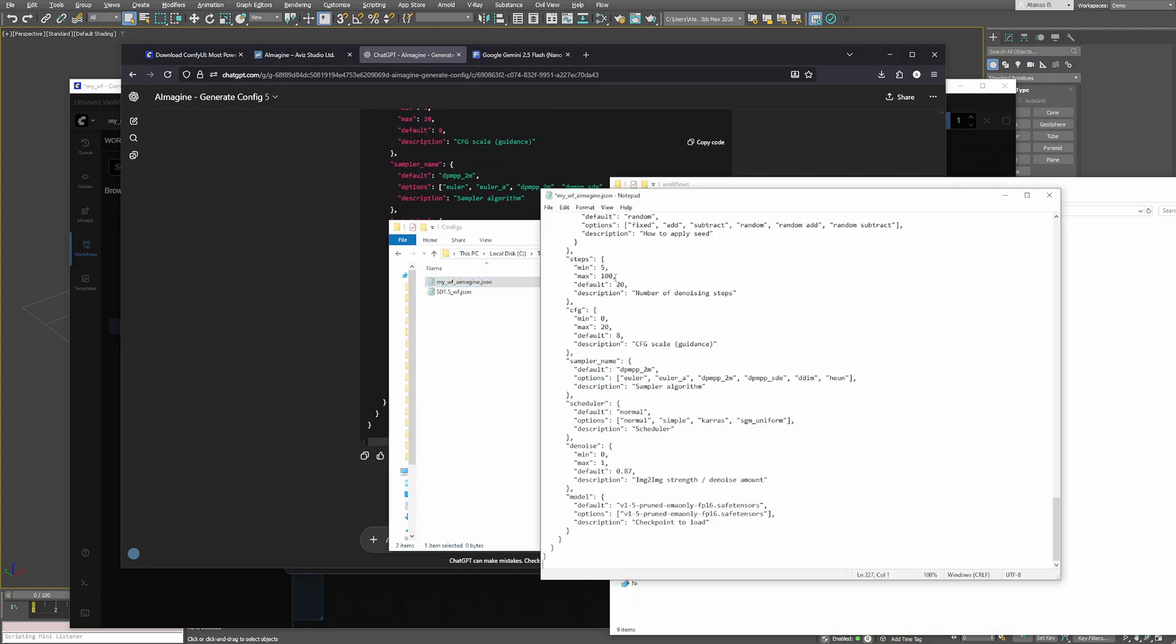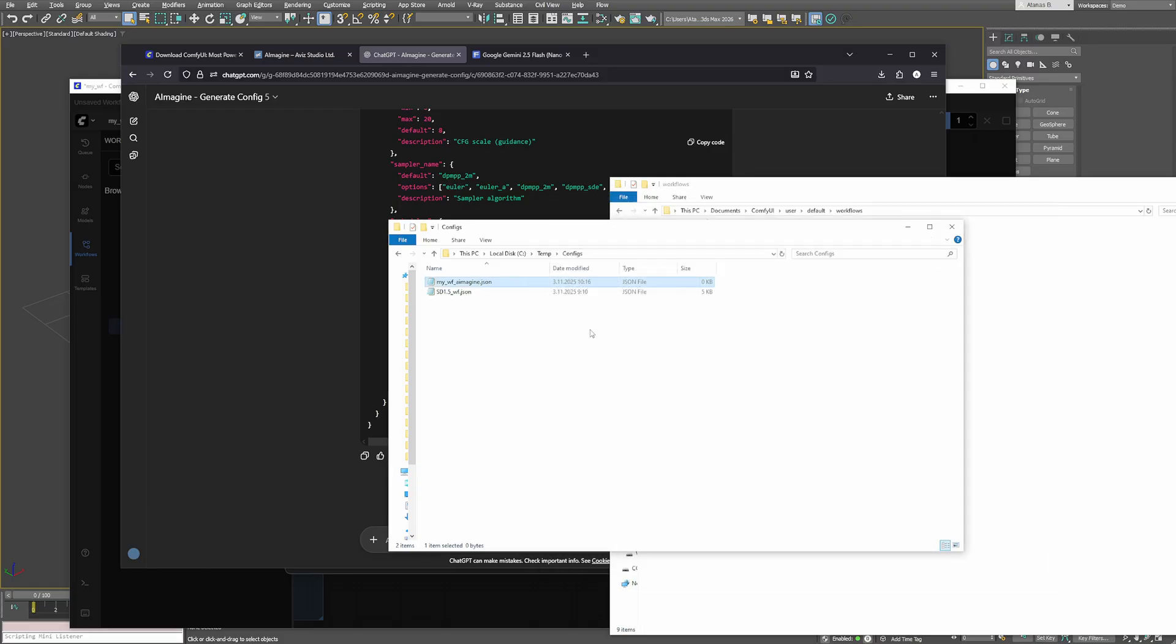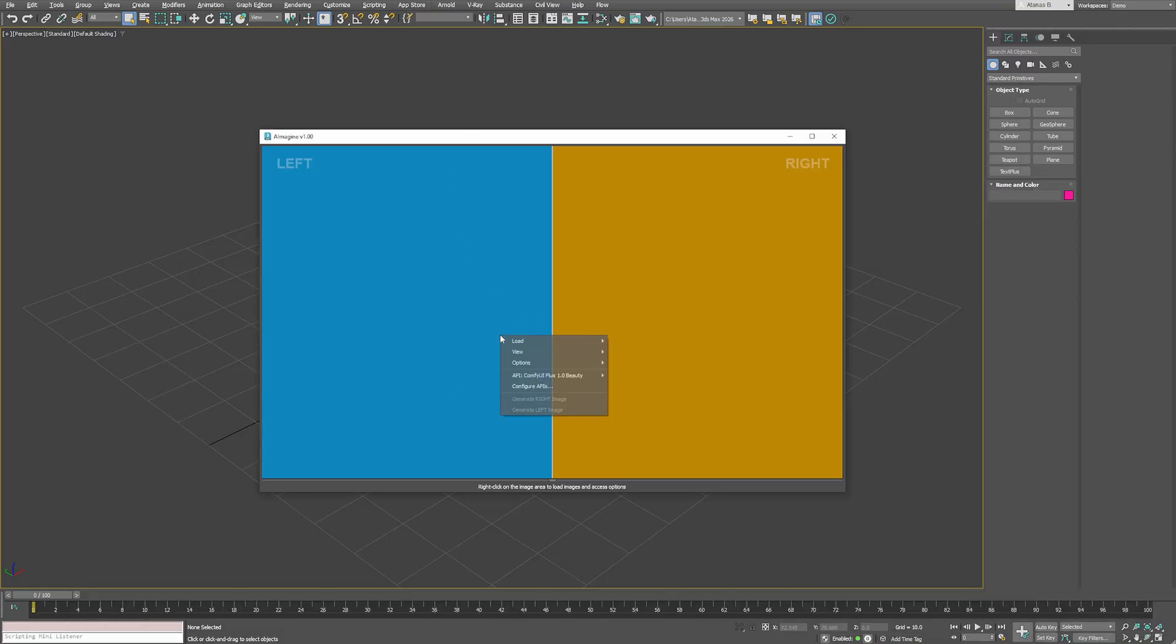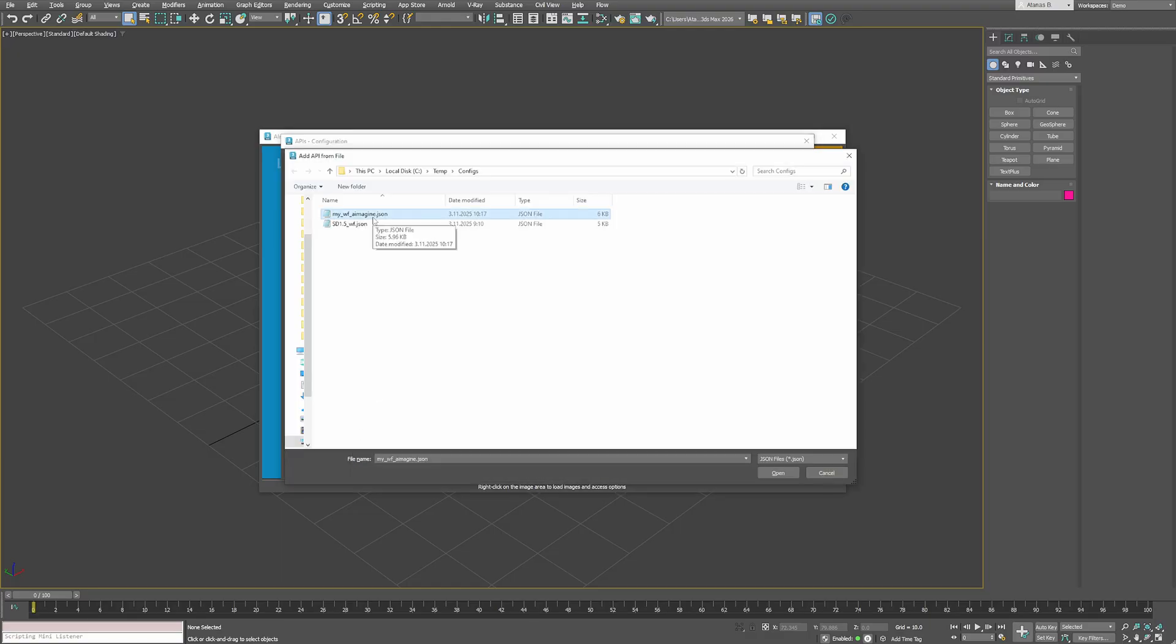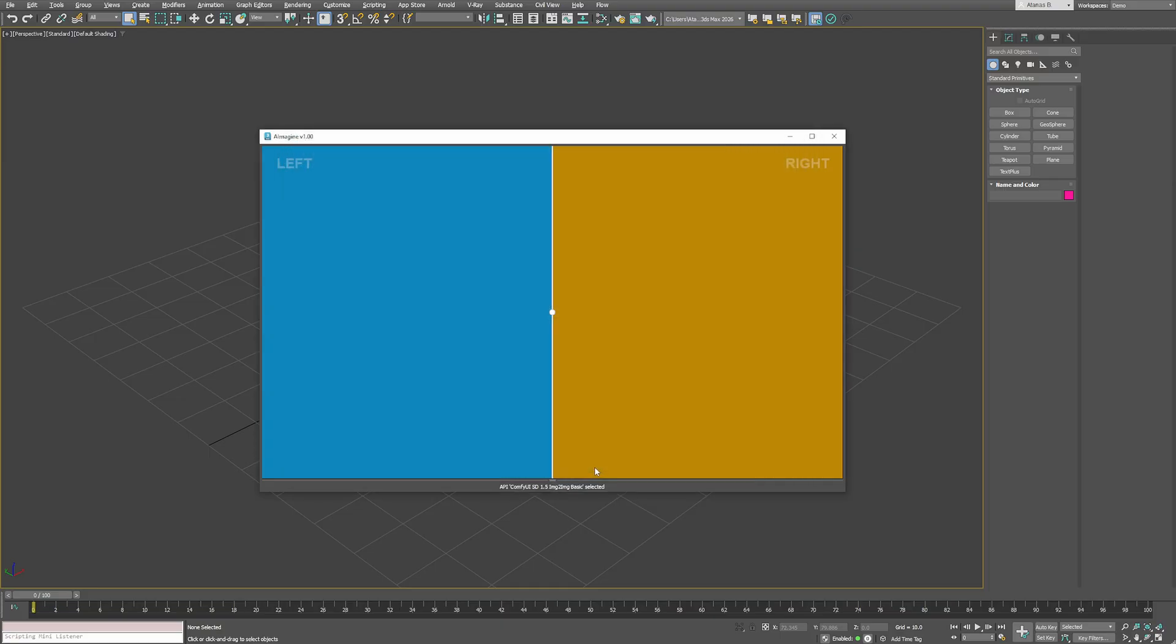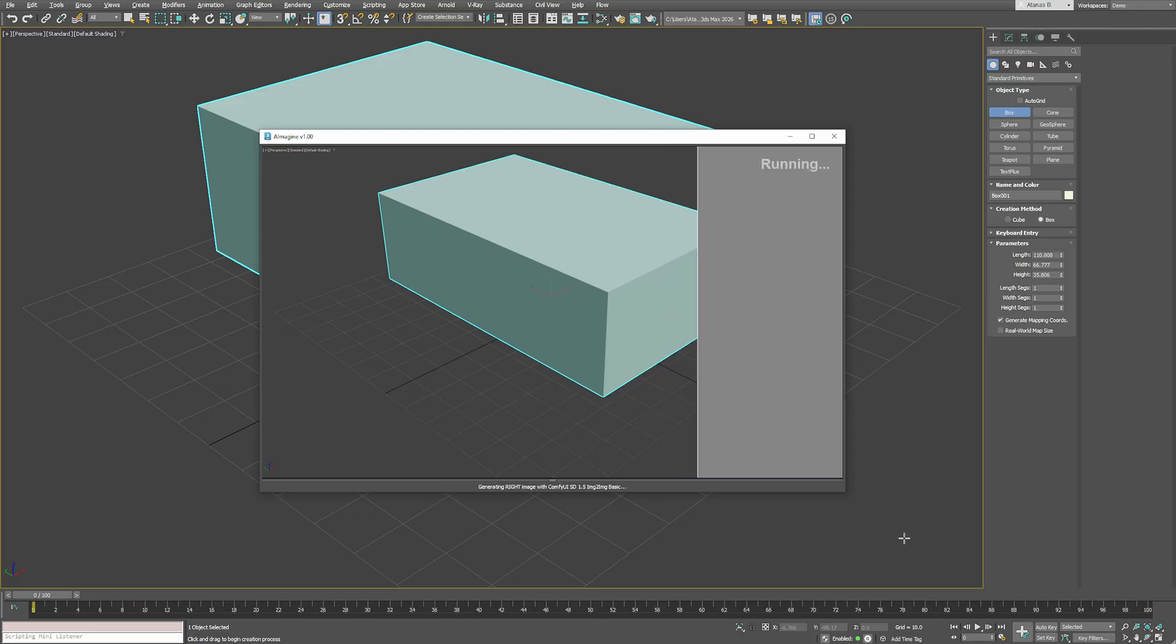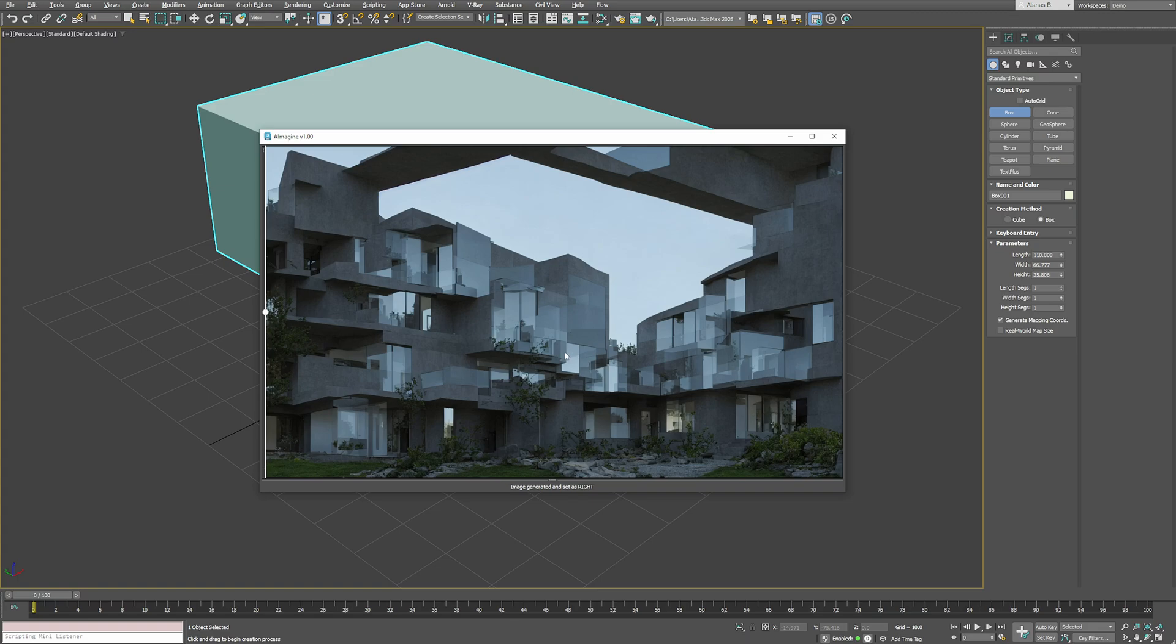Now it's ready to use in aImaging. In 3ds Max open aImaging, go to configure APIs, add API and select the file you just created. It will appear in your list of available APIs ready to use. Let's test it. I'll create a simple box, load my viewport into aImaging and run my prompt. And there it is, the workflow runs directly through my local ComfyUI setup fully integrated with 3ds Max.